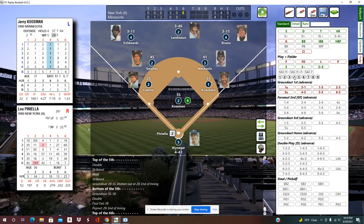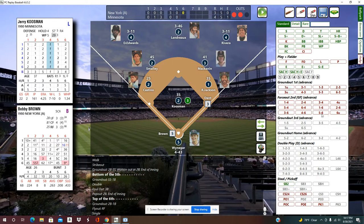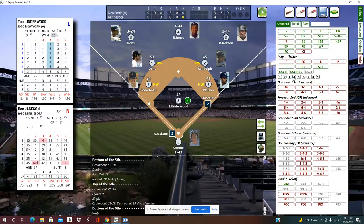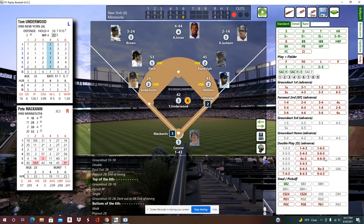Top of the sixth: a 4, a 9, a single, and a fielder's choice — 6-4. Bottom of the sixth: a walk, a pop-up to the second baseman, and a 4-6-3 double play. A big double play there to end the bottom of the sixth.